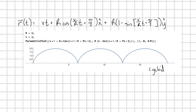So now we're effectively done — I have r prime and script r. The total position r of t adds these together: vt plus r cosine of (v over r times t plus pi over two) in the x hat direction, plus r times (one minus sine of (v over r times t plus pi over two)) in the y hat direction. If we graph this parametric equation with r and v equal to one for three cycles, we get this really nice shape called a cycloid — that's the path our particle on the wheel traces out.